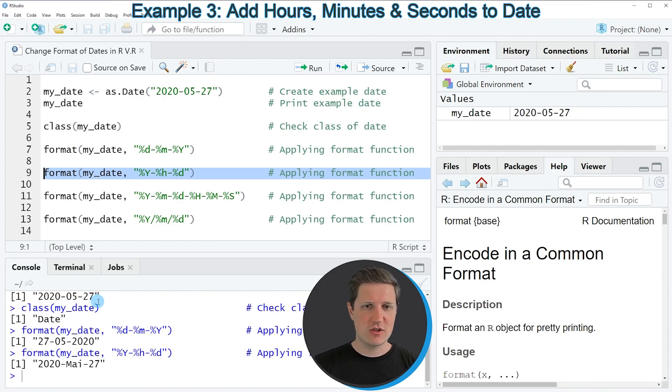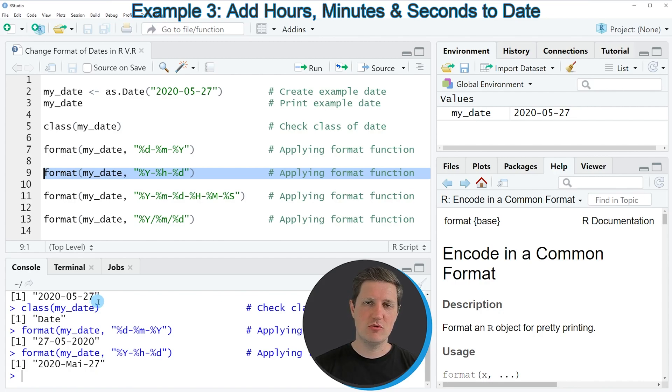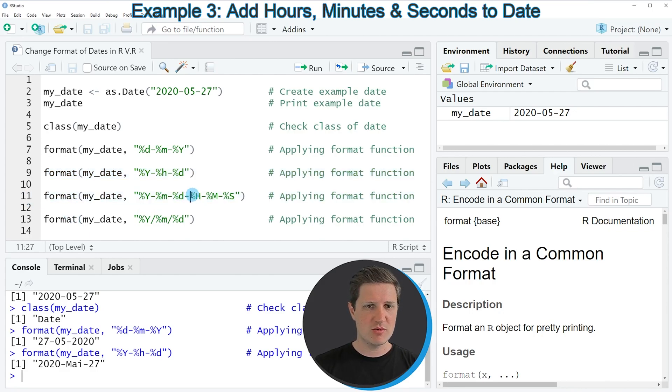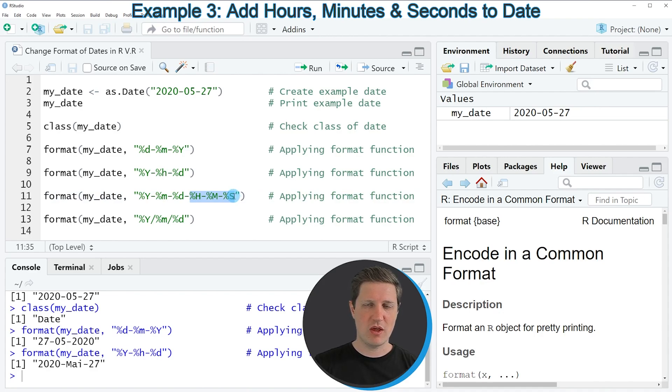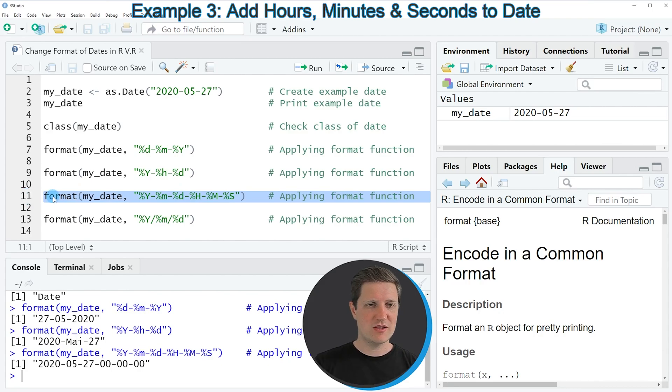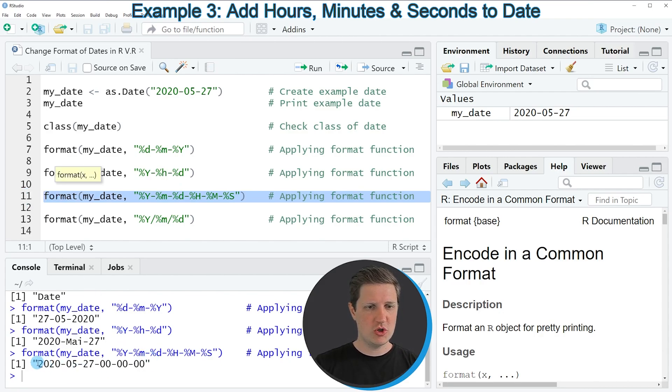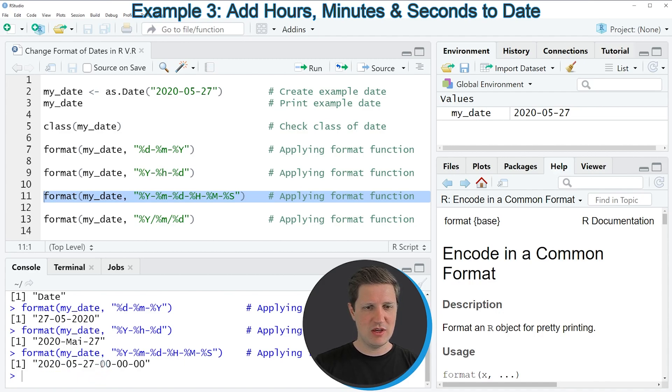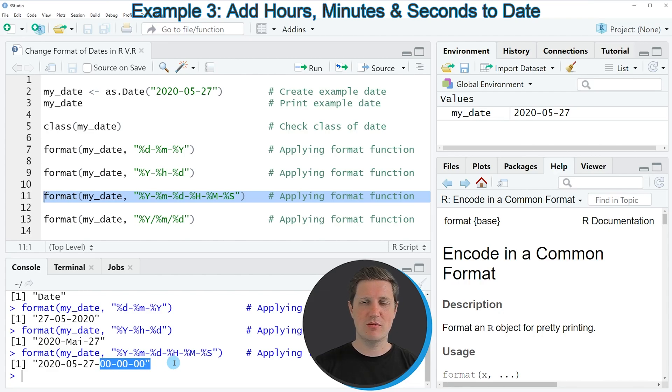It is also possible to add additional parameters to our date object as you can see in line 11 of the code. So in this line of code I'm specifying additional parameters within the character string. So if you run line 11 of the code you can see that we have created another date object which is consisting of the same values at the beginning of the date but at the end of the date we have added hours, minutes and seconds.